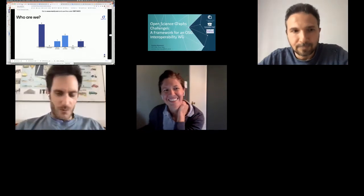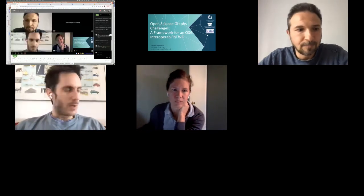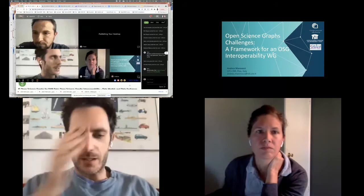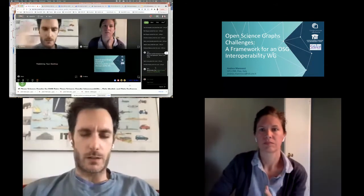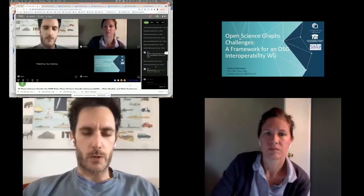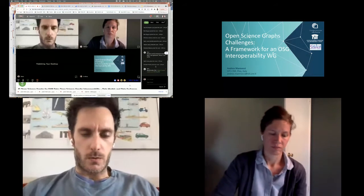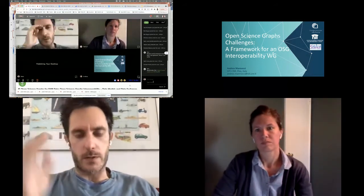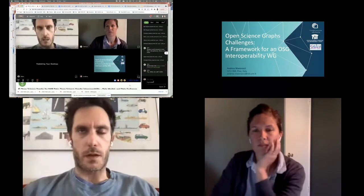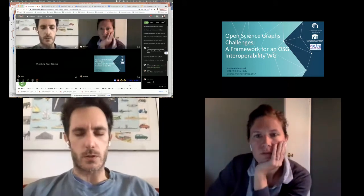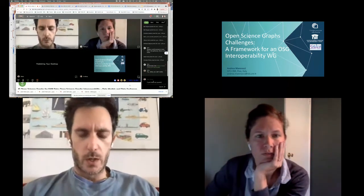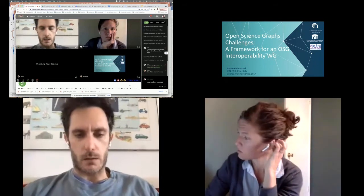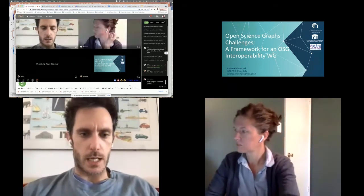Welcome everybody and thank you for being here. In this presentation I'm giving a quick showreel on the problem of Open Science Graph interoperability and why we think about this transition from an interest group to a working group within RDA.